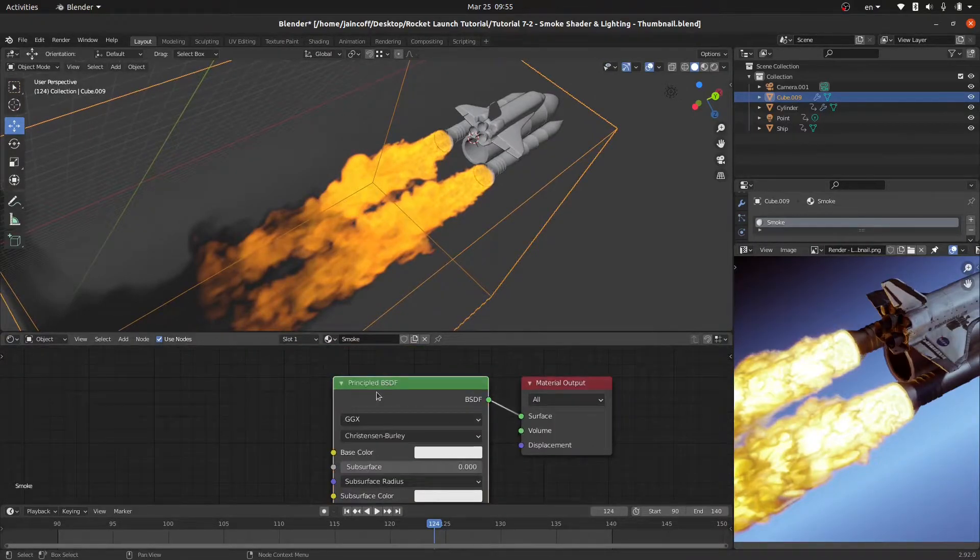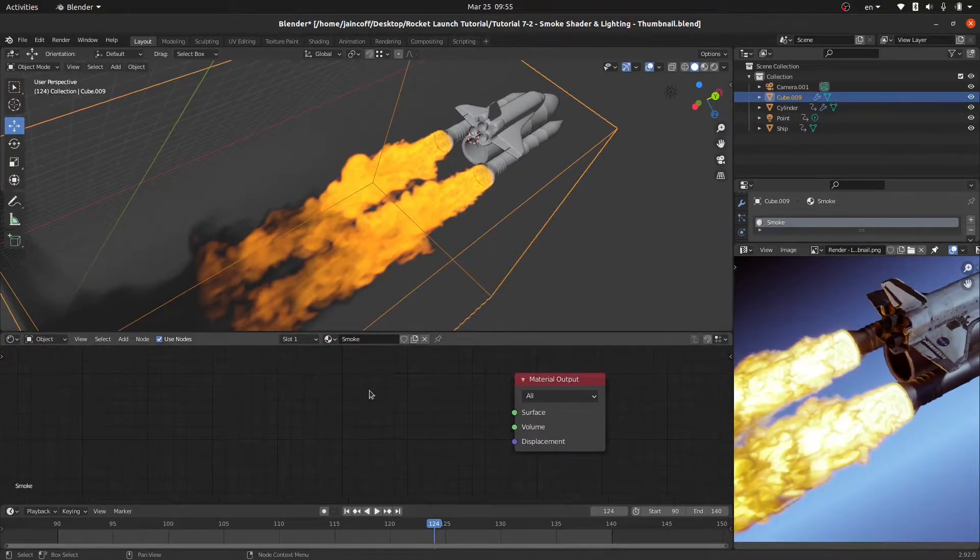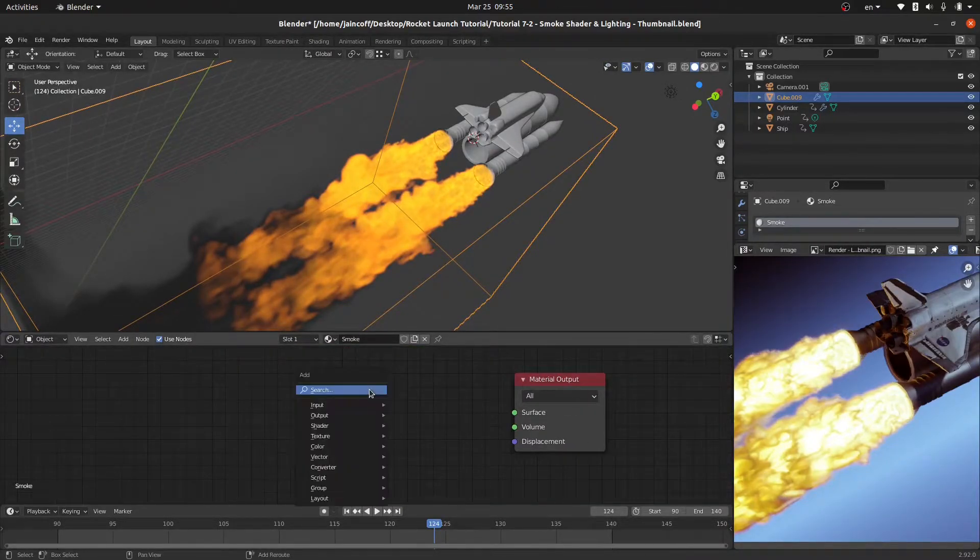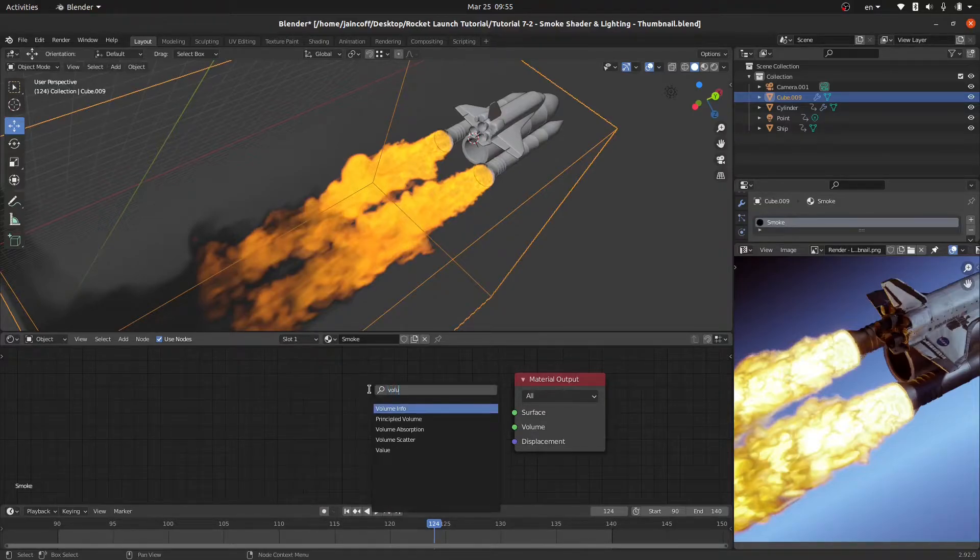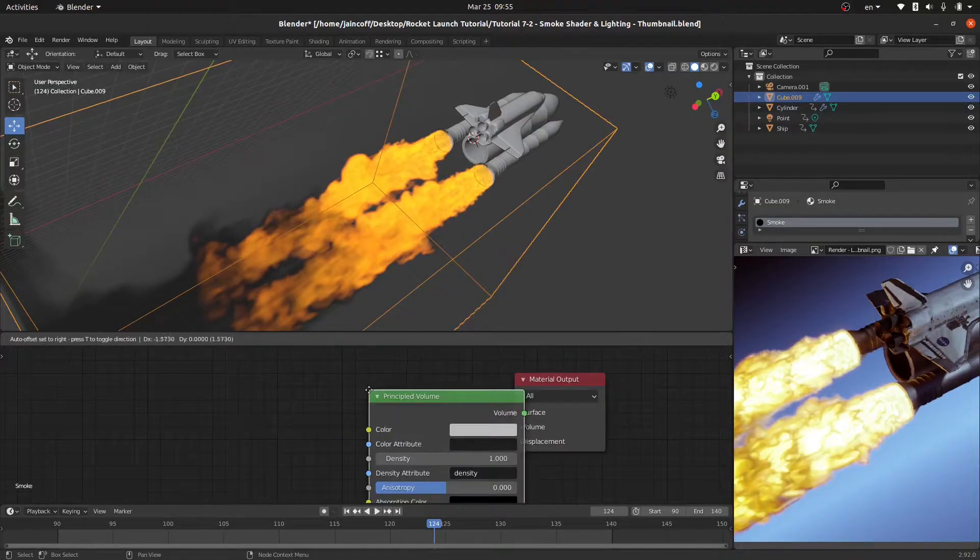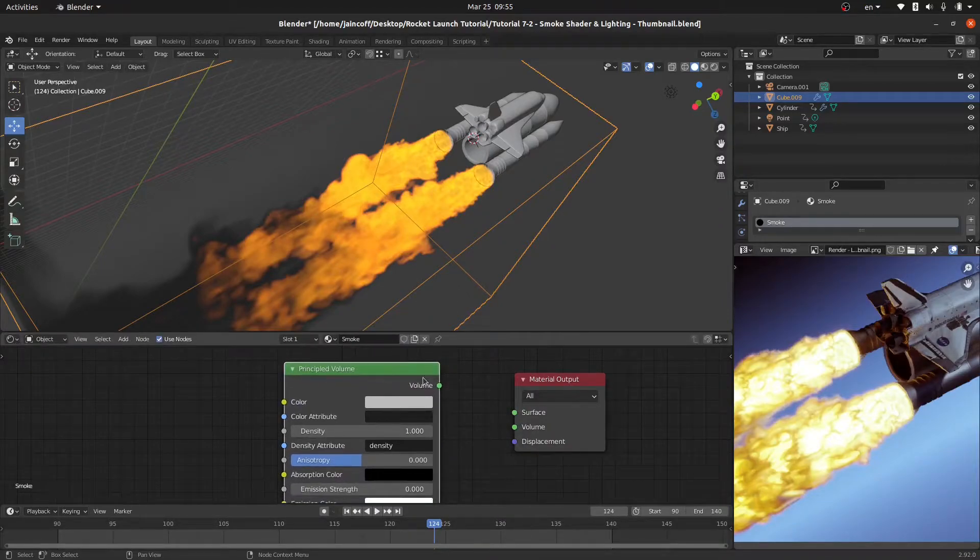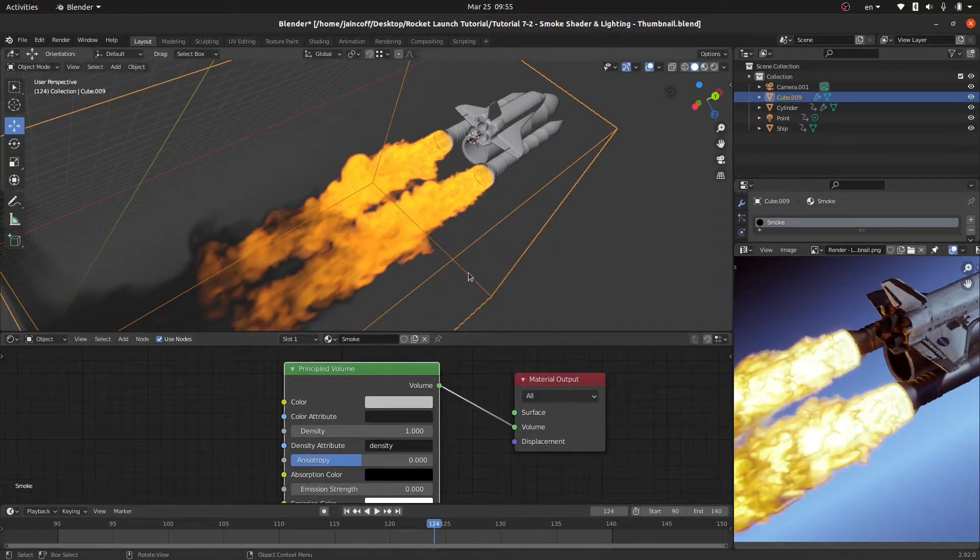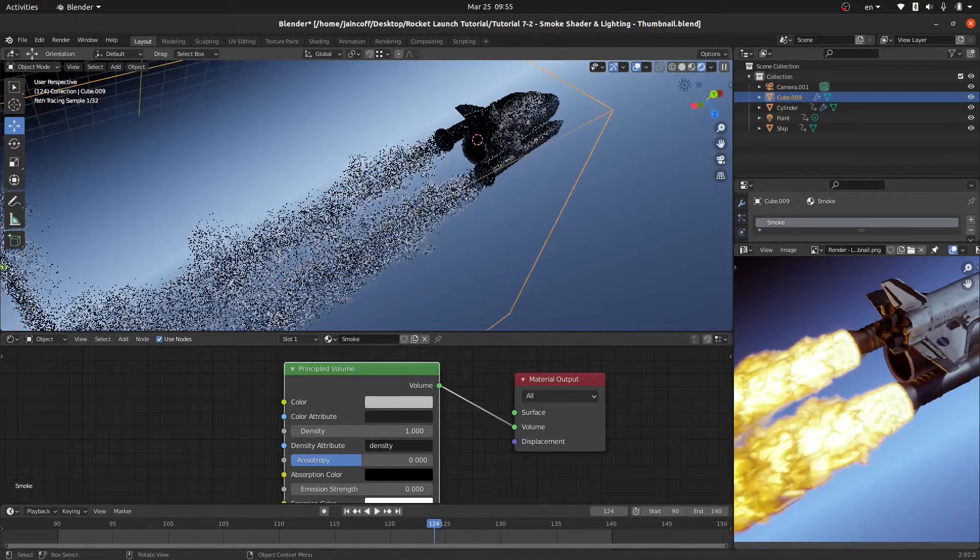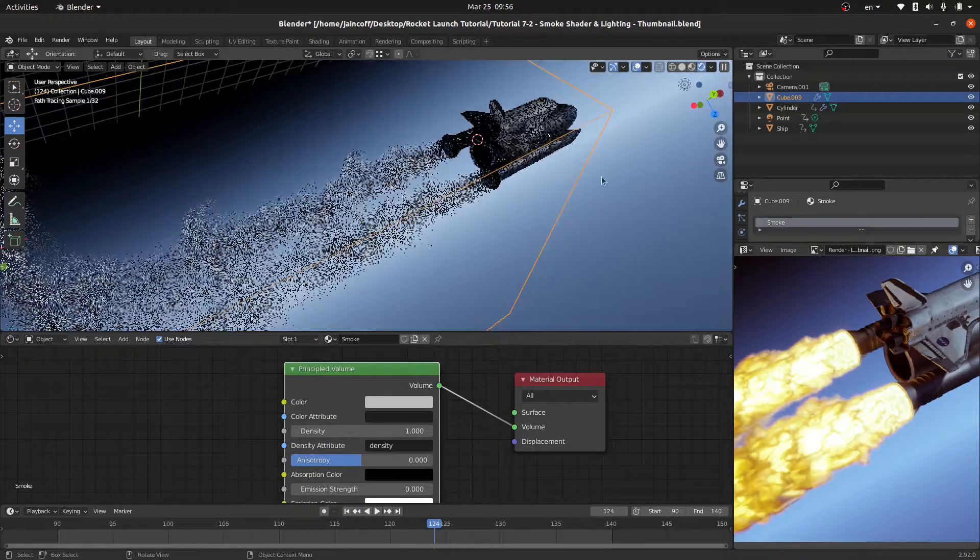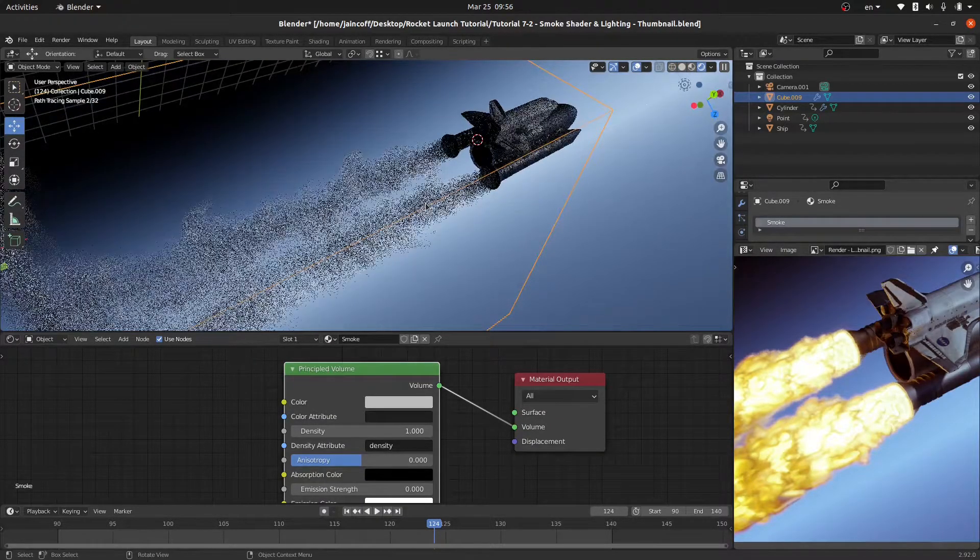Instead I'm going to hit shift A and let's use the volume principal BSDF, this one. I'm going to be connecting the volume to the volume, not to the surface. Now if we switch to the render we're going to be able to see some smoke which is very bad quality.